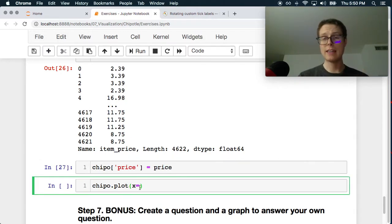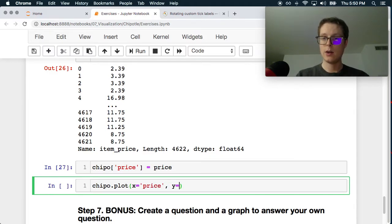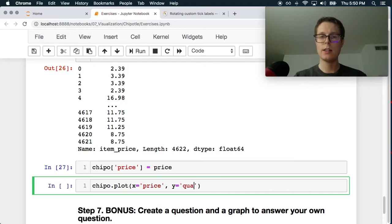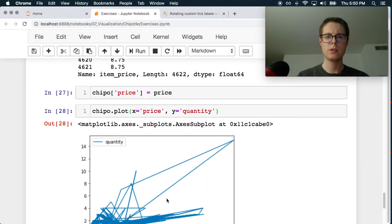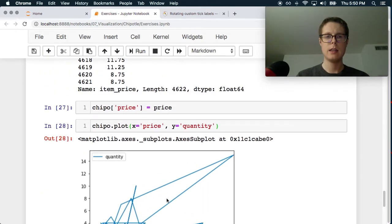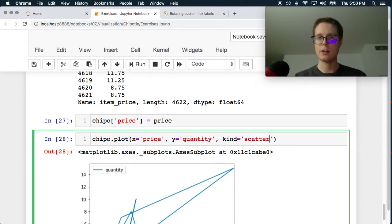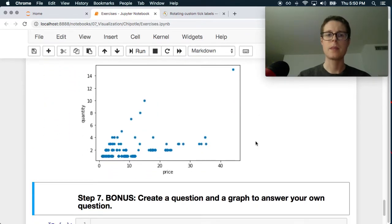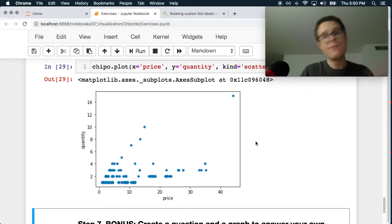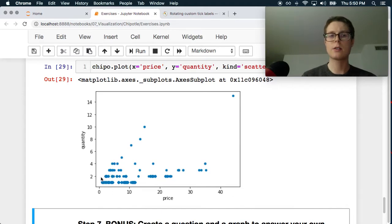So on the x-axis we can have the price and on the y-axis we can have the quantity. Okay. And we want the kind to be scatter. Kind equals scatter. Okay. Yeah. So you'll notice that the quantities fall into buckets here.